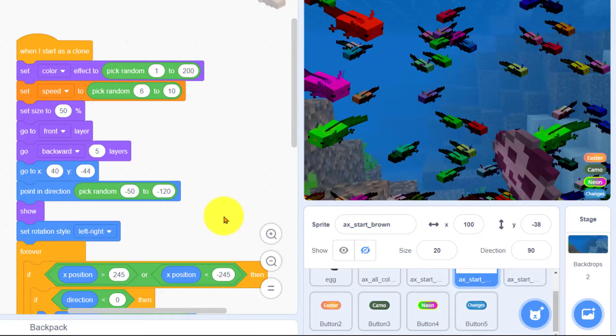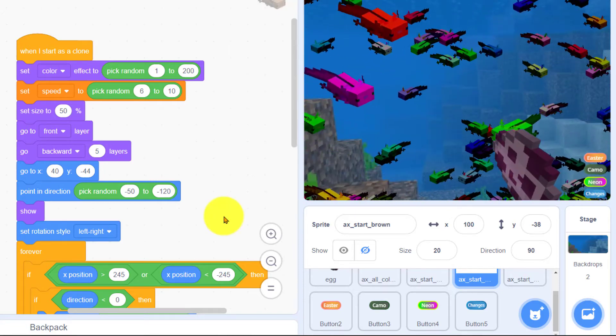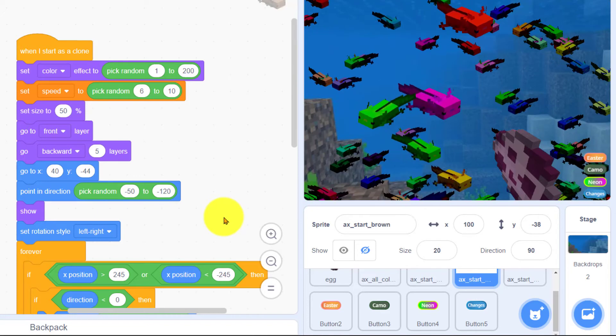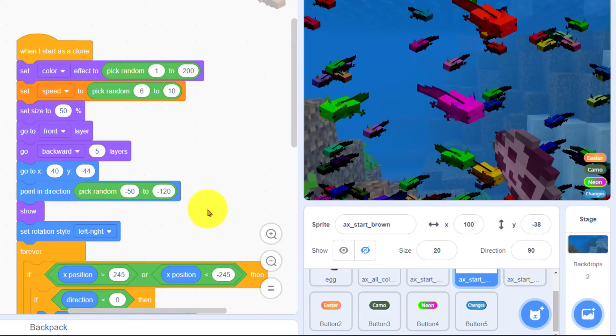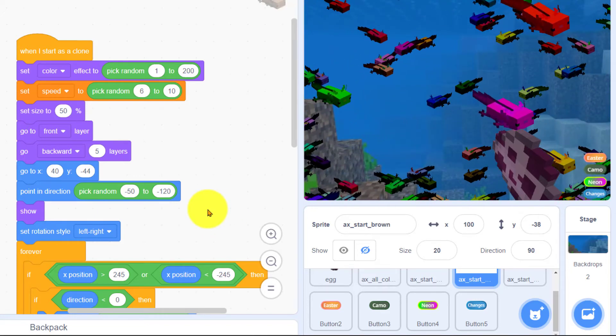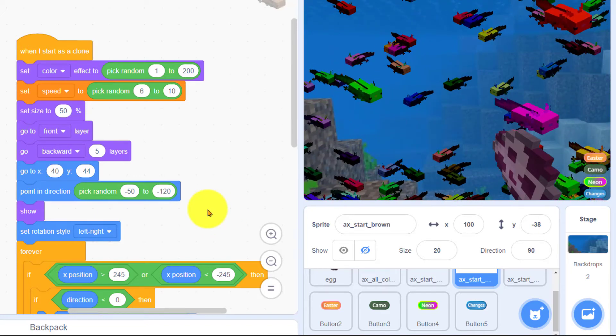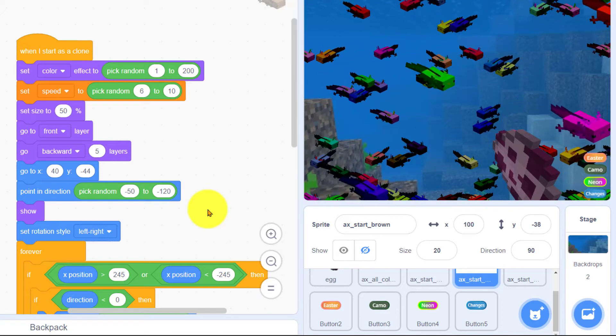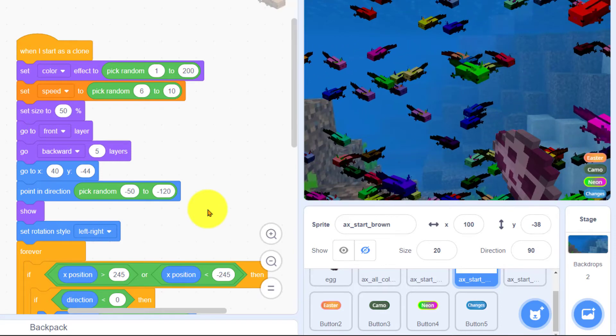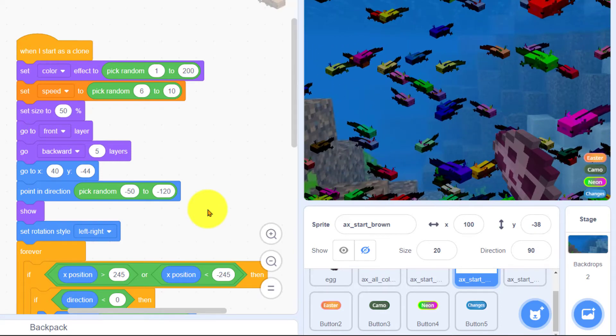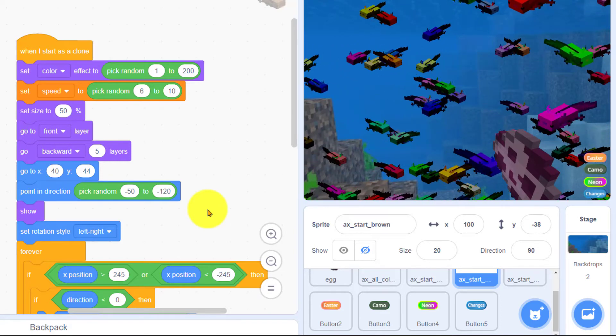If you were to remix this project what would you want to add? What could we change to make it even better? Leave a comment below about what should be added to make this even better. And after you've made changes yourself add your project to my axolotl studio.